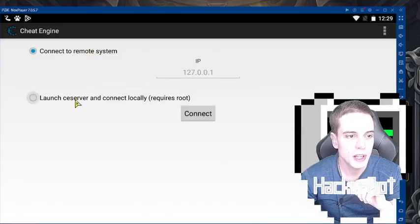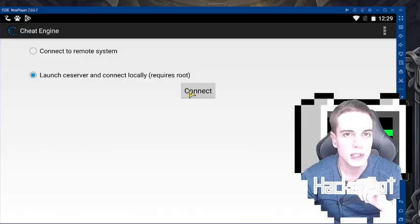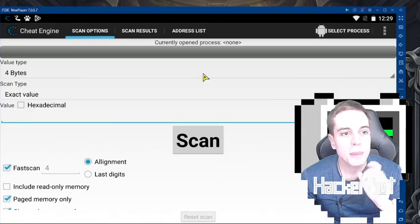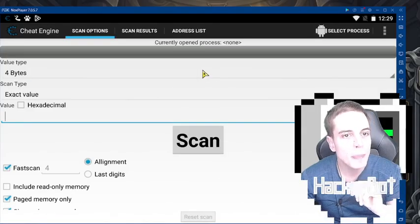So not remote — go to launch the server, select local, then connect. All right, the app still starts up.